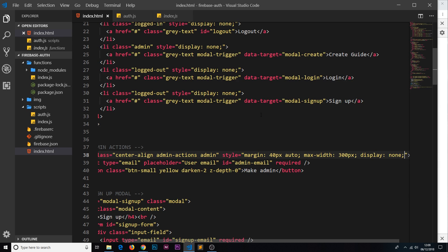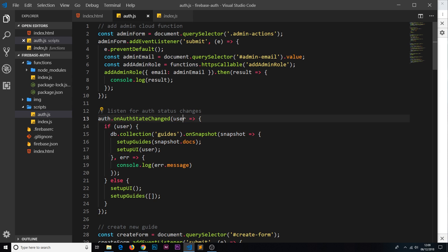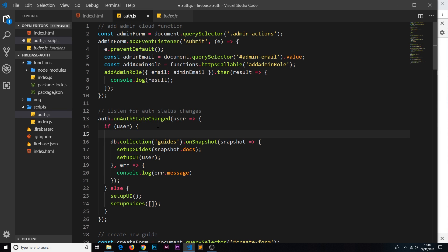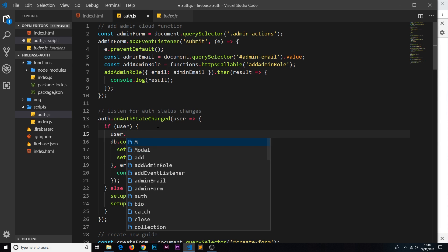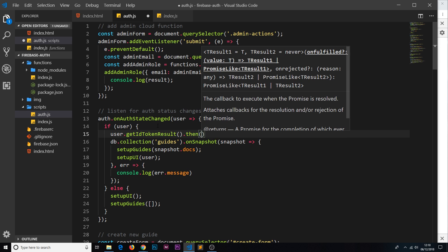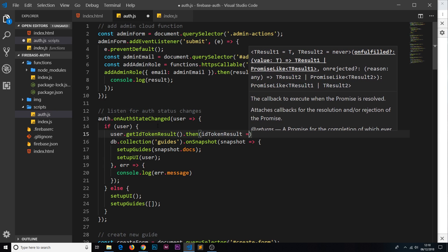The next step is to check when a user has logged in whether they have a custom claim of admin set to true. We go to auth.js where we detect when the auth state changes. We only need to check if the user is an admin when the user exists - not on logout. The way we get the claims is by using a method on the user called `getIdTokenResult`. This method is asynchronous and returns a promise, so we attach a `.then()` to it and get the id token result.